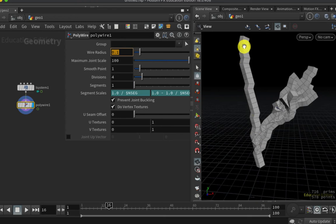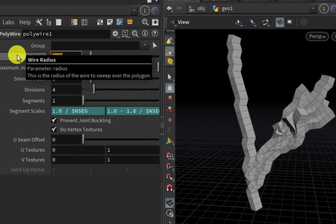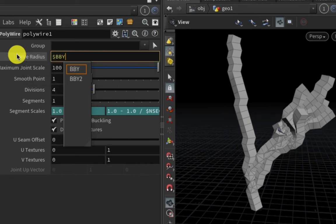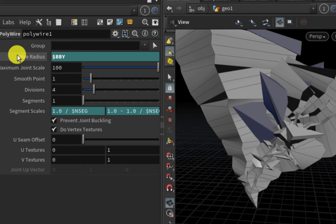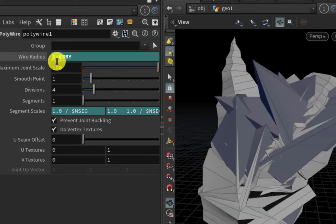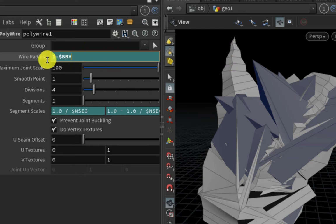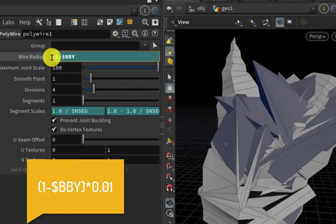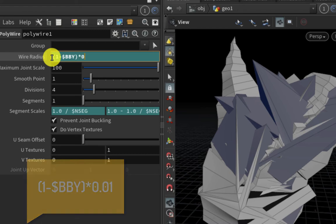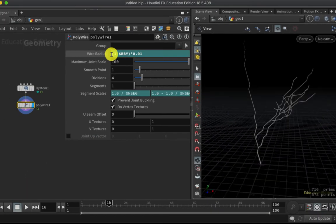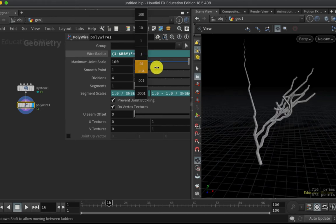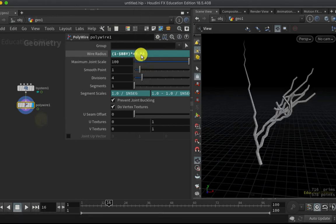So that is going to be dollar BBY, the expression that I need. Now we can see it's doing the exact opposite of what I want—it's getting thicker at the ends. So I can set it to be one minus dollar BBY, because BBY is normalized between zero and one. And that is now getting thinner towards the ends, but it's much too thick overall. So I need to put this into parentheses so it gets evaluated first, and then I can multiply it by a small value for the overall thickness of the wire. That's maybe just a little bit too small, something like that for now.